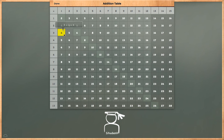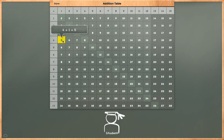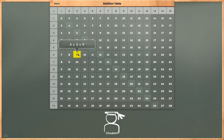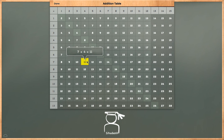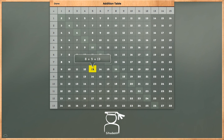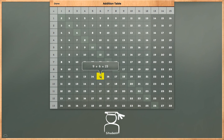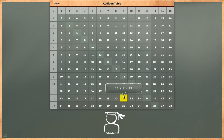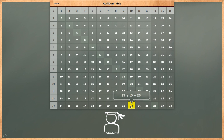3 plus 1 is equal to 4. 4 plus 1 is equal to 5. 5 plus 2 is equal to 7. 6 plus 3 is equal to 9. 7 plus 4 is equal to 11. 8 plus 5 is equal to 13. 9 plus 6 is equal to 15. 10 plus 7 is equal to 17. 11 plus 8 is equal to 19. 12 plus 9 is equal to 21. 13 plus 10 is equal to 23.